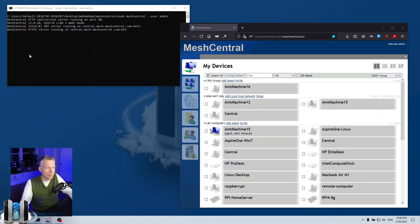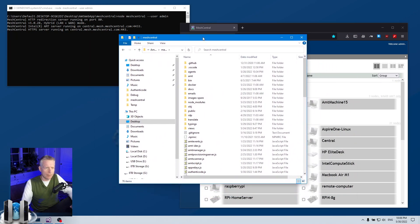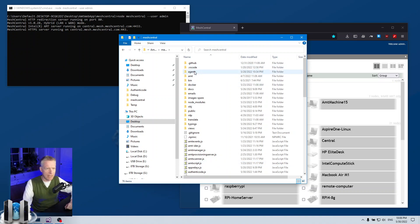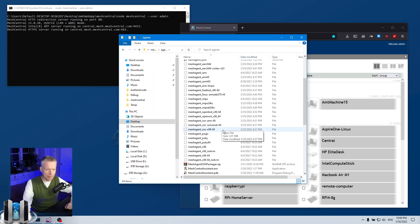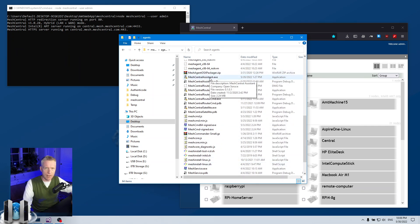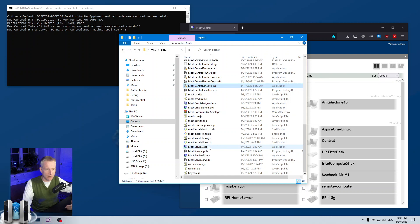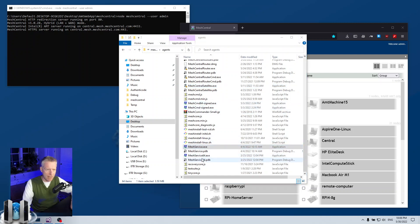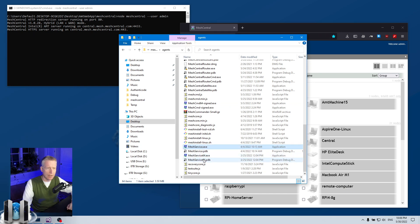I'm going to start by going over here to the desktop. I have my trusty developer's MeshCentral server right here and of course it's running. I want to take a look at the MeshCentral folder. This typically would be the node_modules/MeshCentral folder. In here you would have the agents folder, and the agents folder would typically have a bunch of executables that are signed by my certificate — for example MeshCentral Assistant, MeshCentral Router, Satellite, and so on.